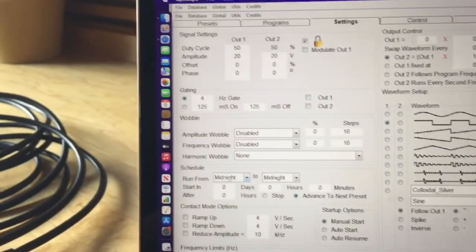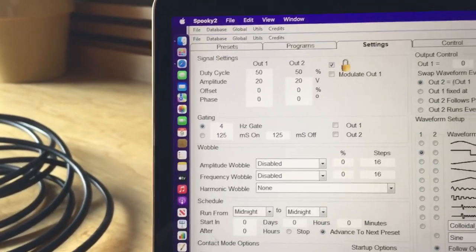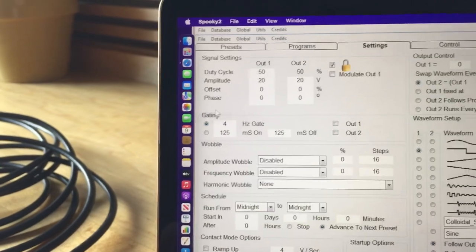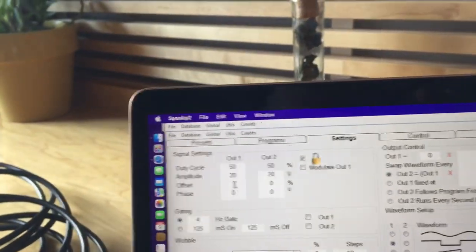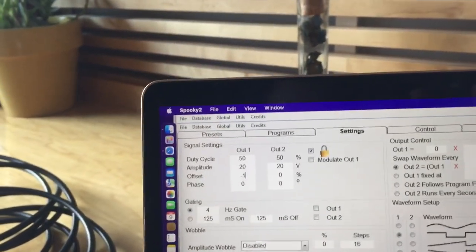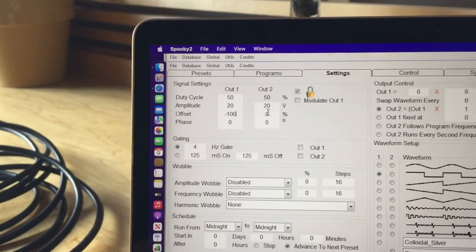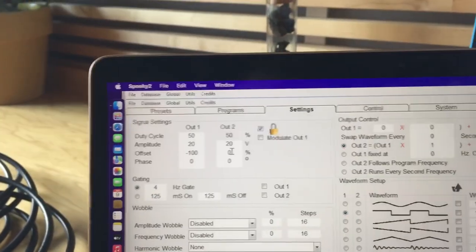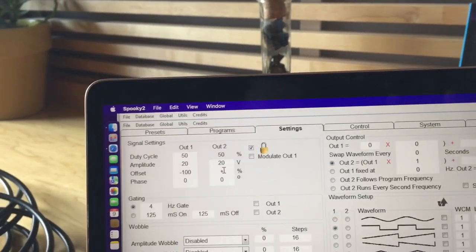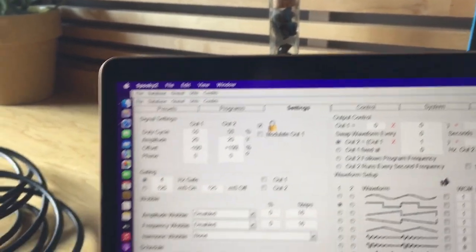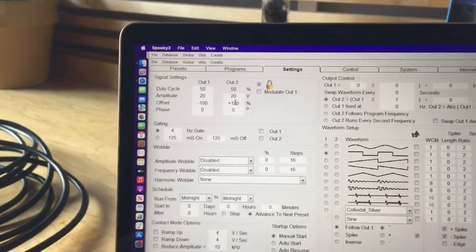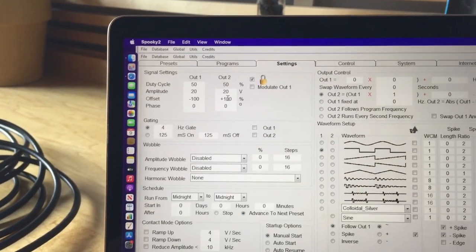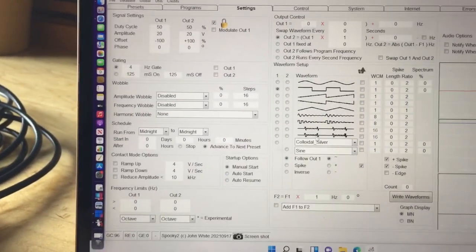But he said the way to achieve reverse phase angle is to go to offset, put in negative 100 and on two, put in positive 100. And Mauro said, that's how you achieve the reverse phase angle when you broadcast it.